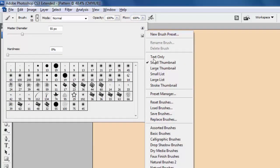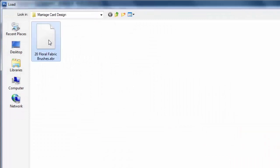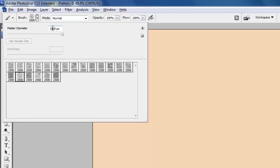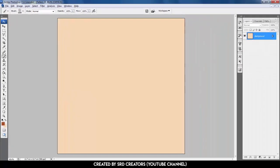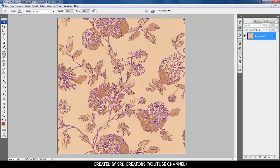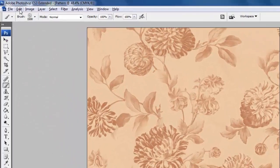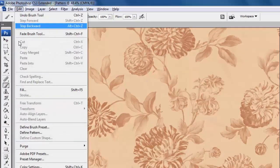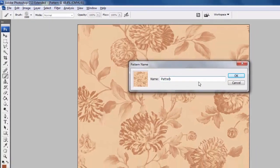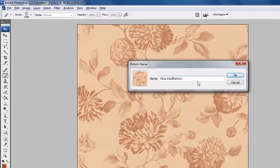Replace to floral fabric brushes — you can download it from the link in the description. Select 'Floral Fabric 16' brush and set brush size to 1500 pixels. Come to the layer center and fill like this. Go to Edit and select Define Pattern, type 'flora fabric pattern', and press OK.